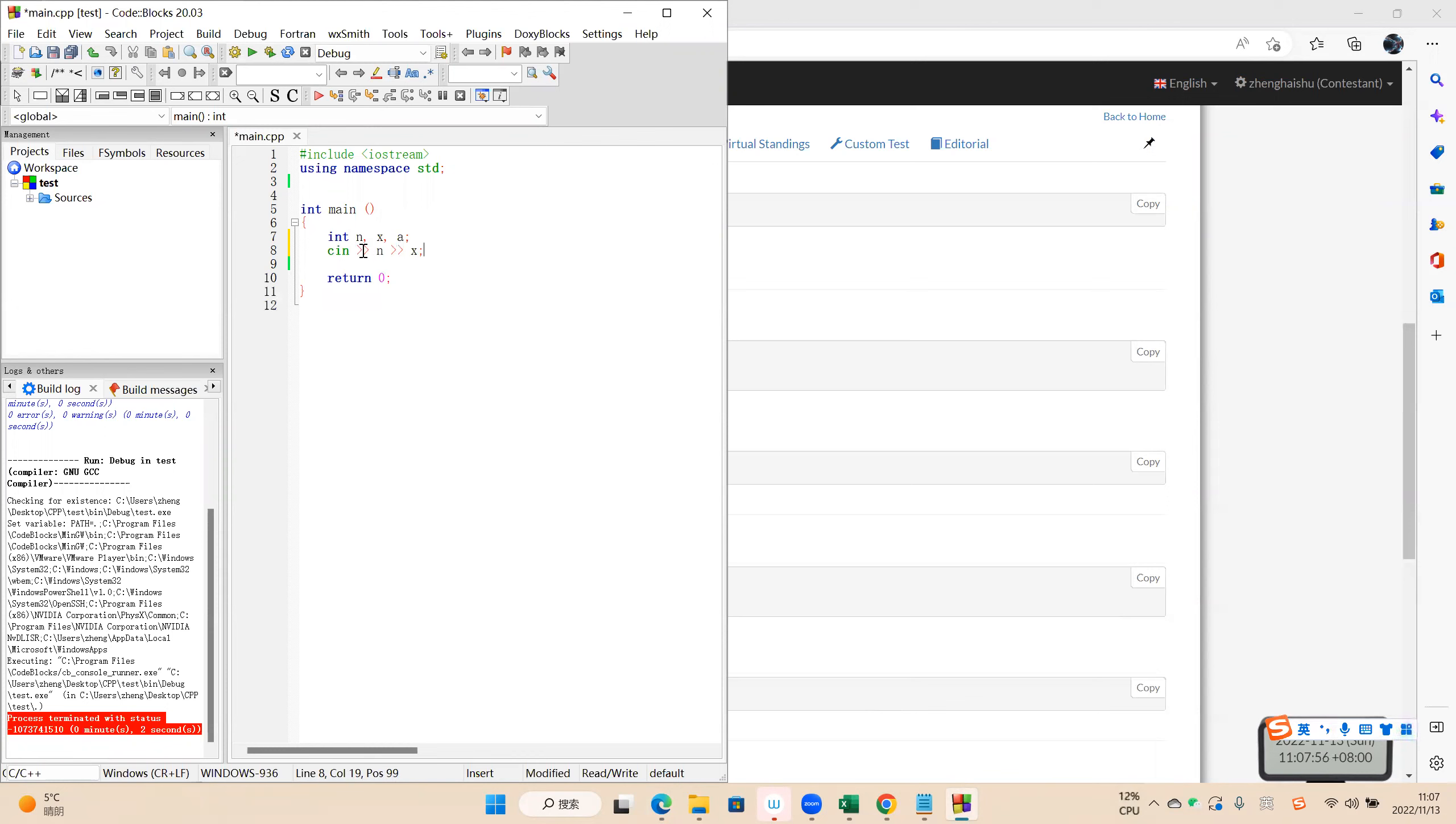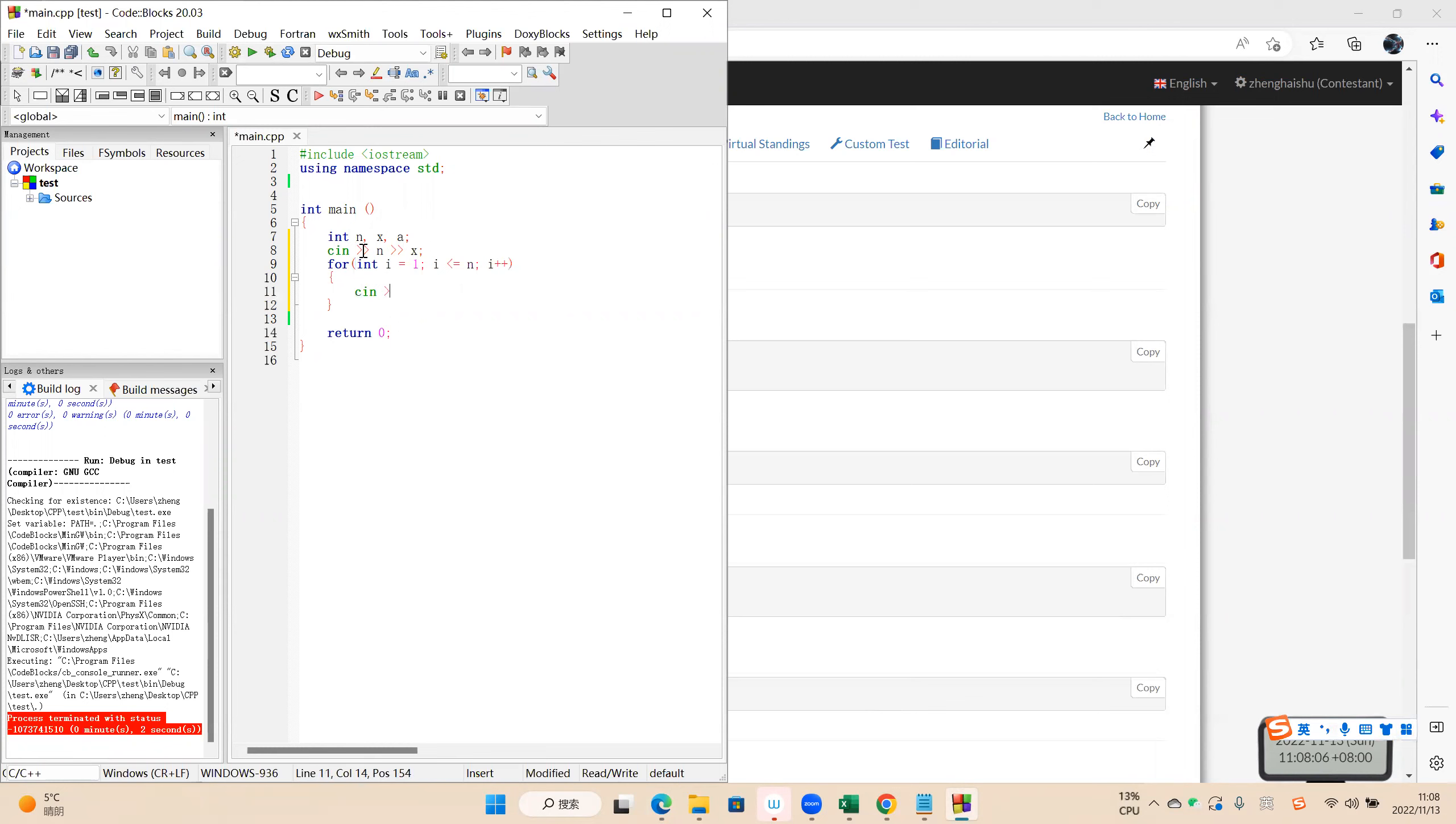Seeing n and X, then in the for loop I increase, seeing a. If X equals a, so we print the position and then finish.